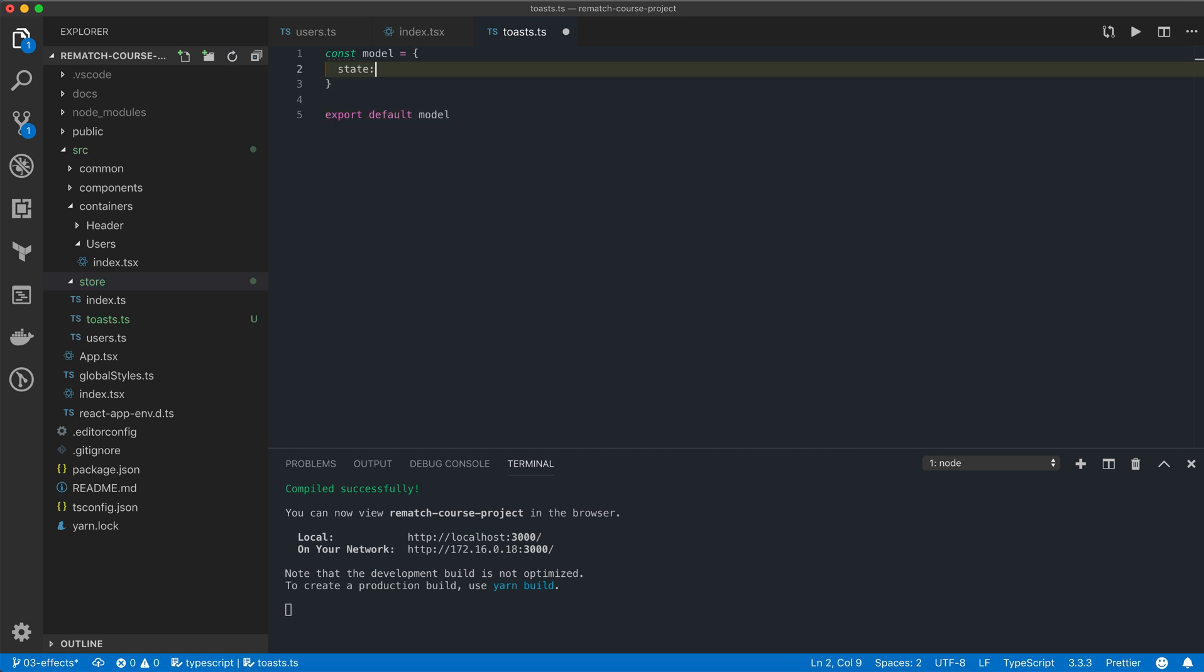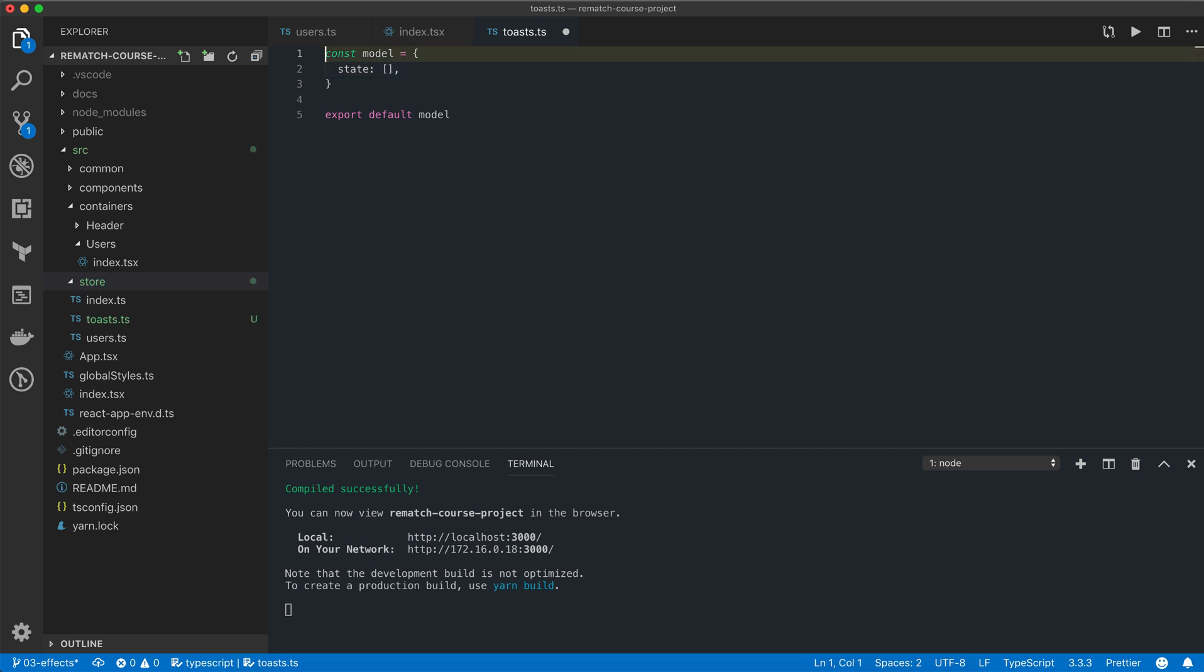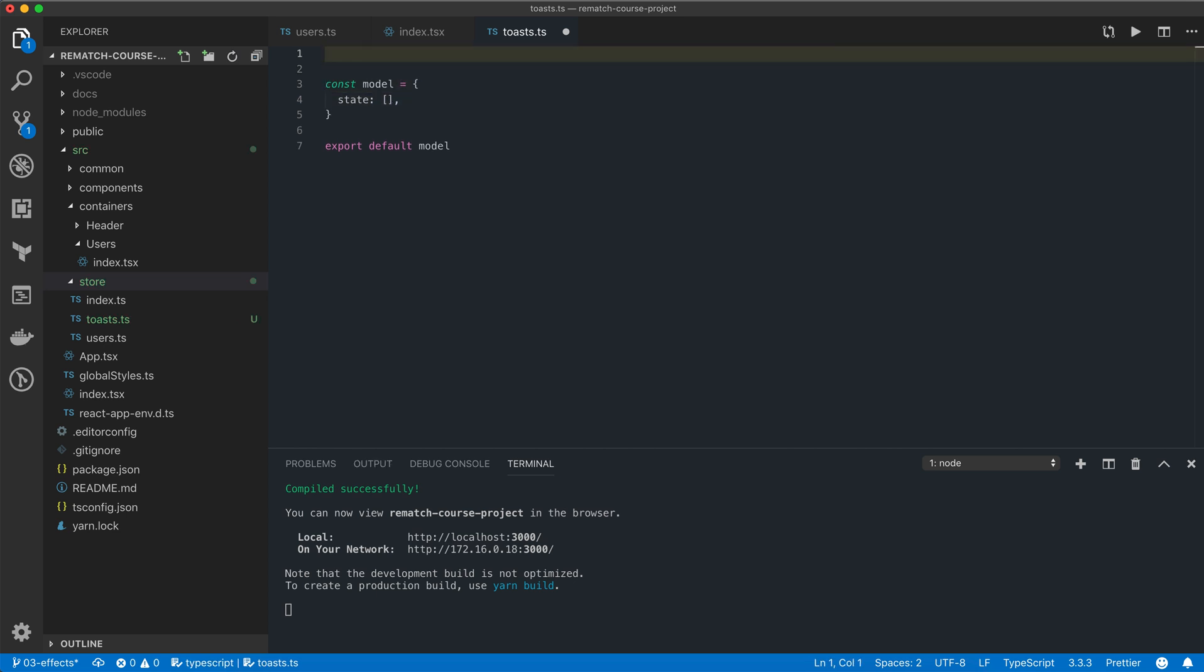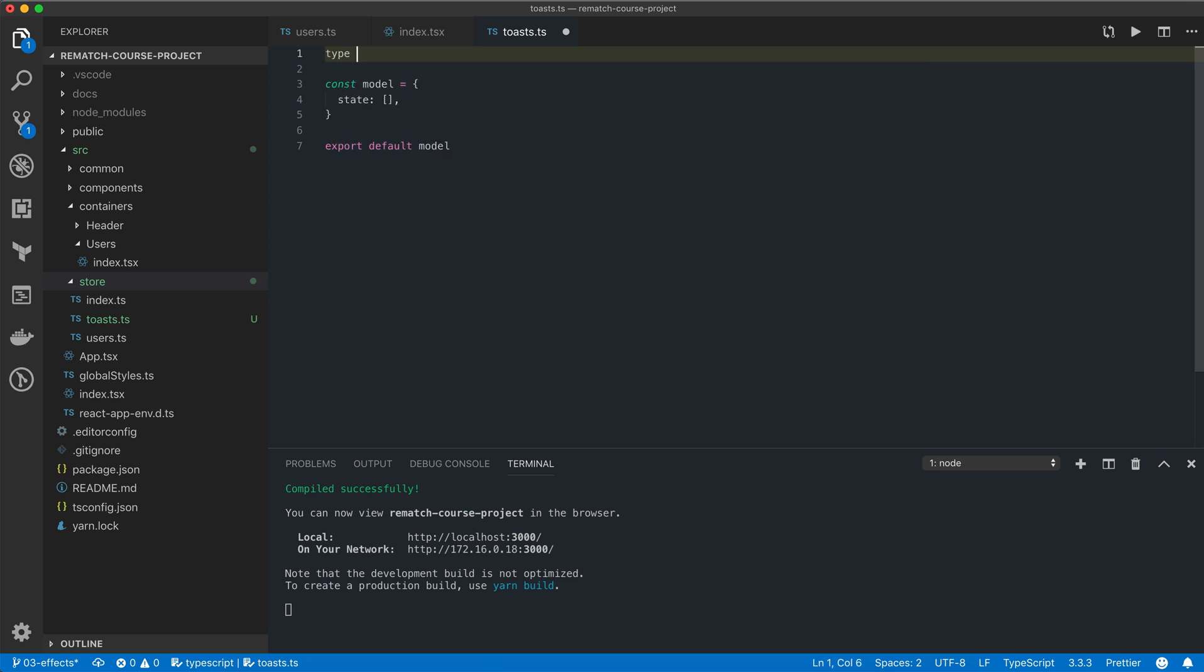Our model is going to hold an array of toast notifications visible on screen, so the initial state is going to be an empty array. We also want to help TypeScript know what type of data we have in this array.